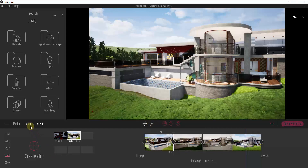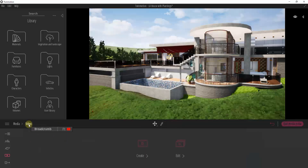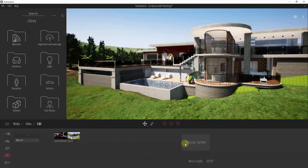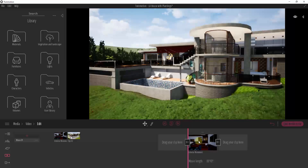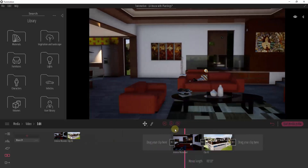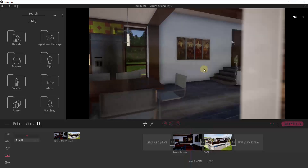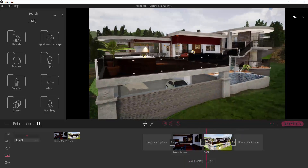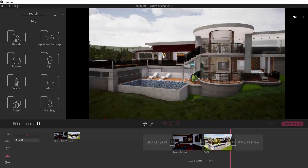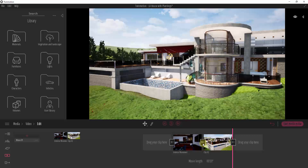Now that we have our two clips, we want to combine them into a single movie. Go back to video and click Edit to create a movie. A movie is a combination of those different clips. Drag the first clip in — that's the interior scene — then drag the second clip after it for the exterior flyaround. You can see how the two get combined into one individual movie. Clicking the button between them lets you add a transition.